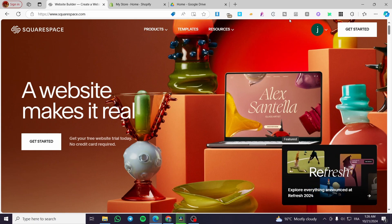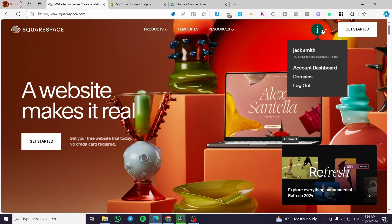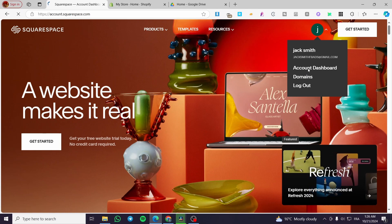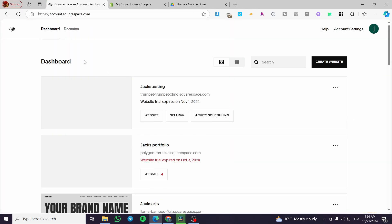The first thing that you need to do is to head over to squarespace.com. Then you are going to sign up or sign in for an account. Then you are going to visit your dashboard. Once you are on the dashboard, you are going to select the website that you are going to work with.